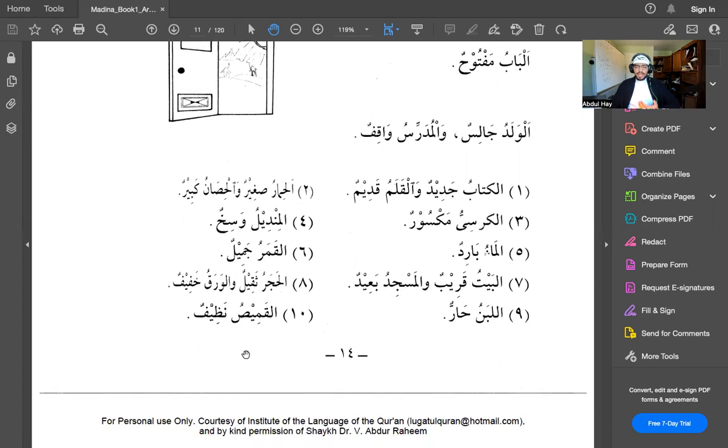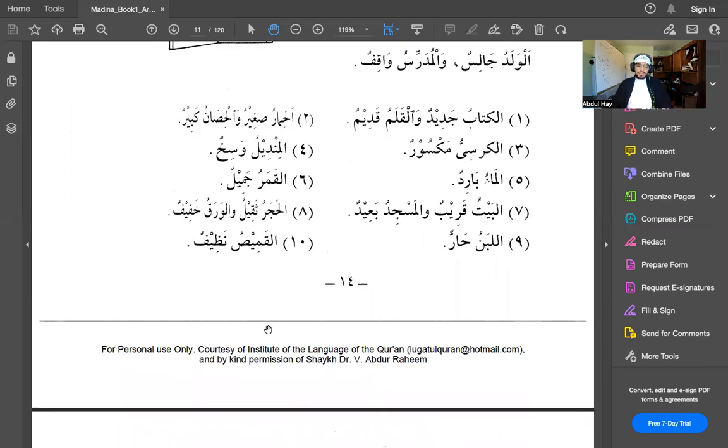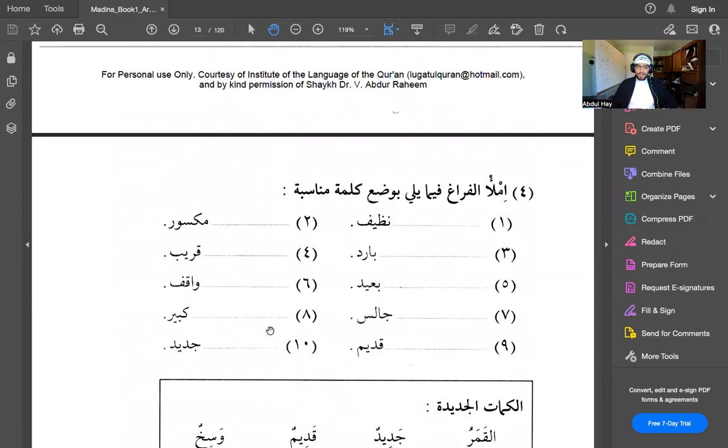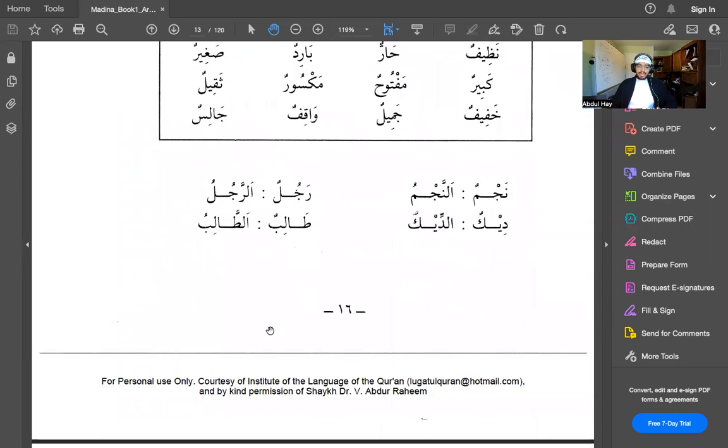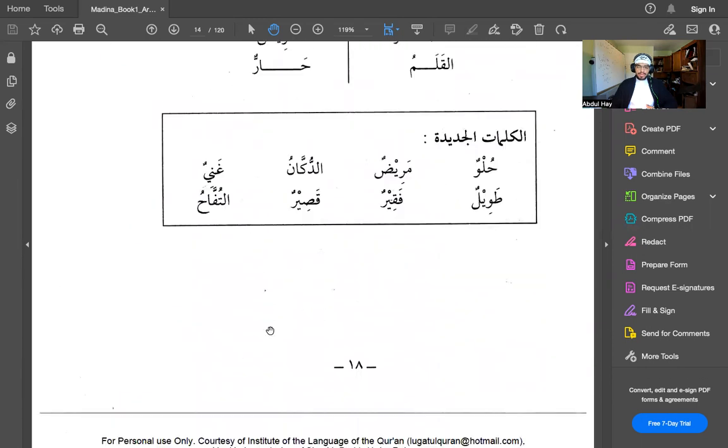So here we get introduced to al and how it gets attached to a word. When it gets attached to a word, the tanwin goes away. And obviously it indicates the definite article, or the equivalent of 'the' in the Arabic language. And that is lesson three. Inshallah, the next video will be going over lesson four.